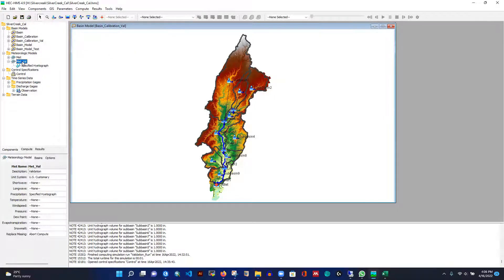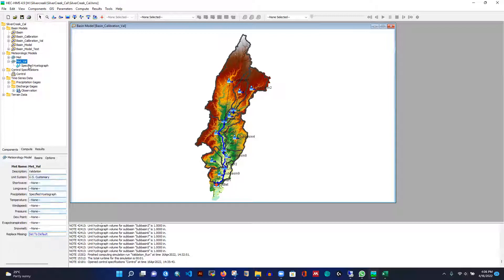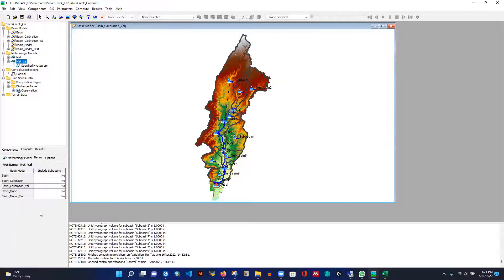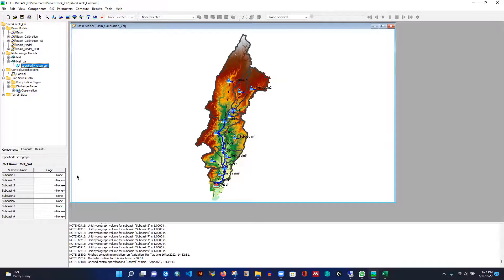Now I can see the met model is created. Under Basin, I can handle missing values by setting them to default. From the basin settings, I have 'basin_calibration_val' as the current basin. I'm changing the setting from No to Yes so that my met model is connected to the basin model. Under the specified hyetograph, it's not yet connected, so we need to generate a rainfall time series.